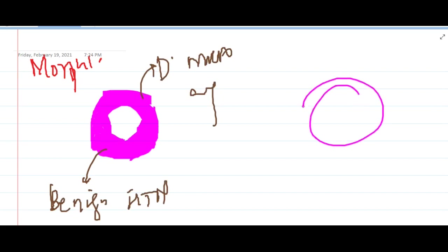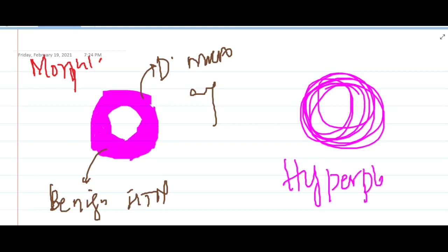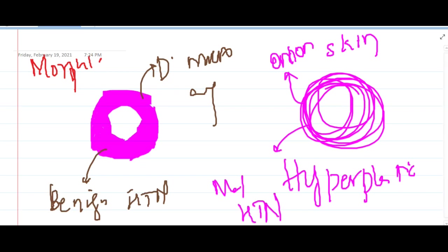Second, hyperplastic arteriosclerosis: this shows laminated, concentric thickening of the blood vessel wall with an onion skin appearance. This is seen in malignant hypertension. Sometimes fibrinoid necrosis is also seen, which is called necrotizing arteriolitis. These are the important points about hypertension in pathology. Thank you for watching.